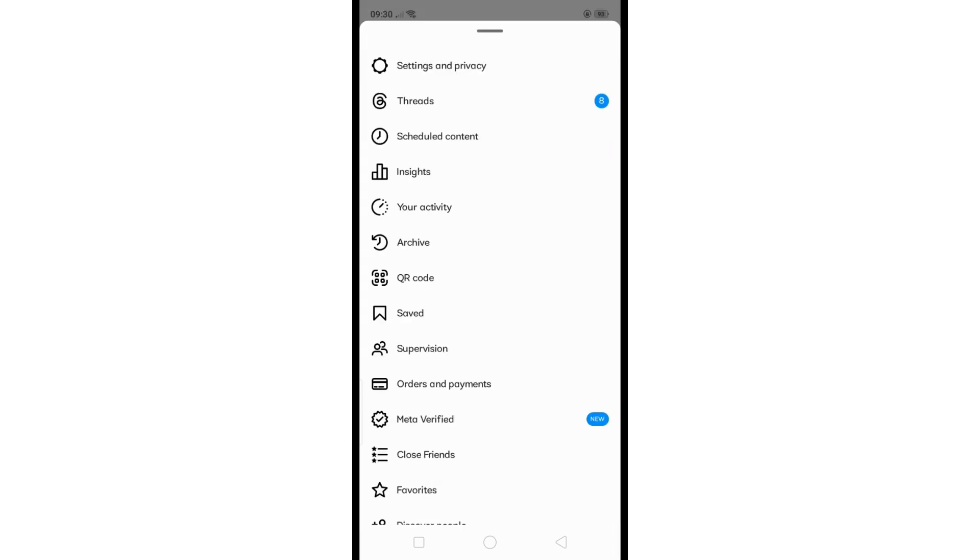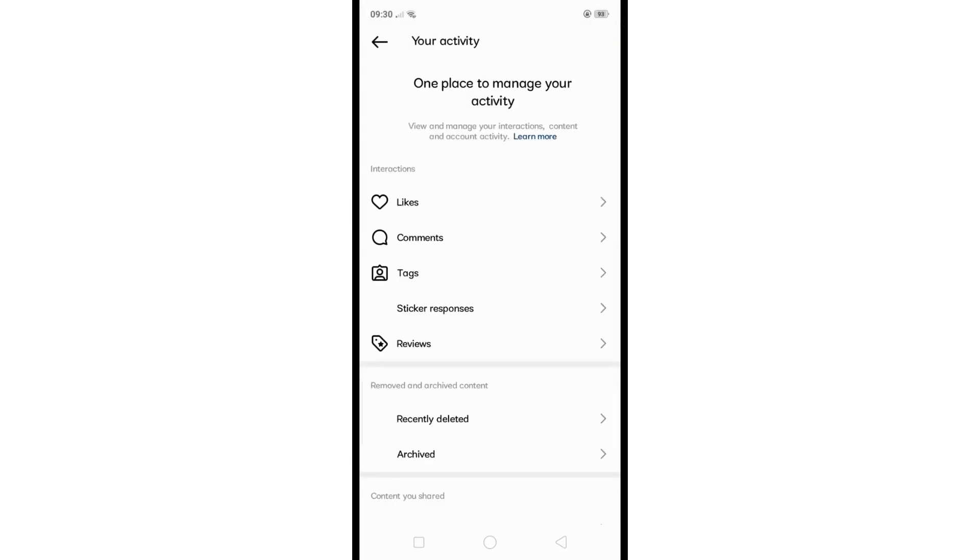Then select Activity, and from here scroll down until you see Link History and tap on it.